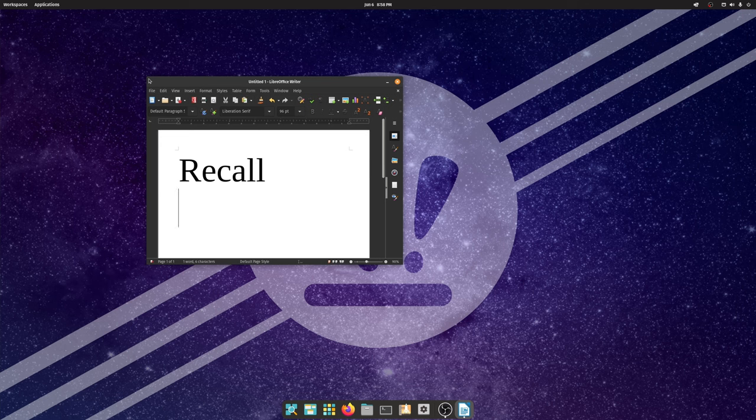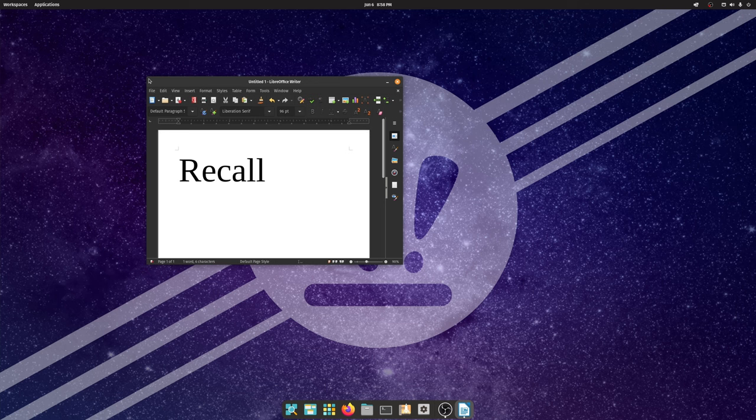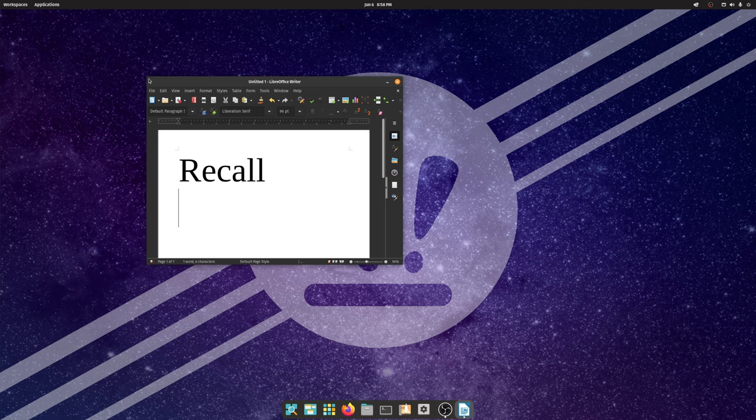Hey everyone, Gerbaj here. So recently Microsoft announced a really cool and amazing new technology called Recall that takes screenshots of your desktop every couple of seconds. Obviously no security risks present there.